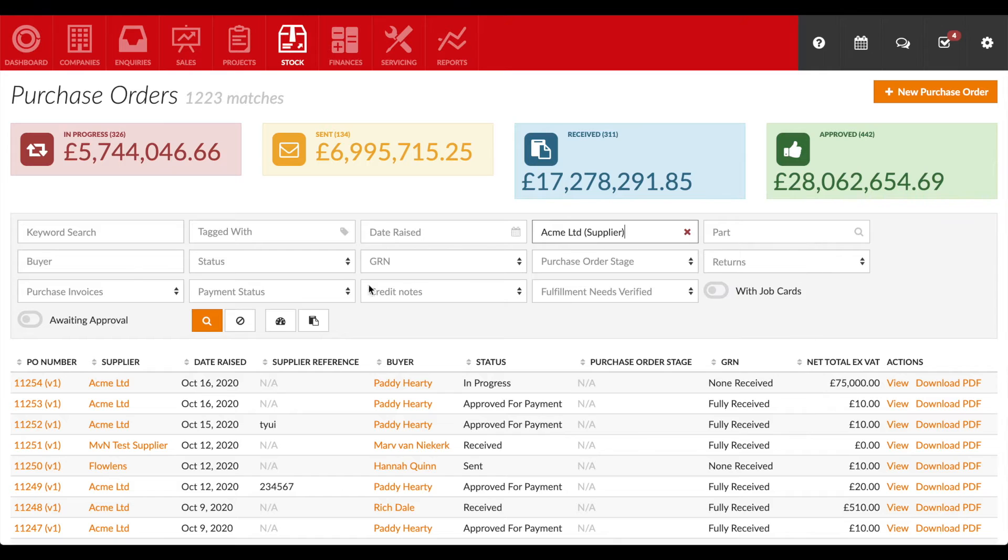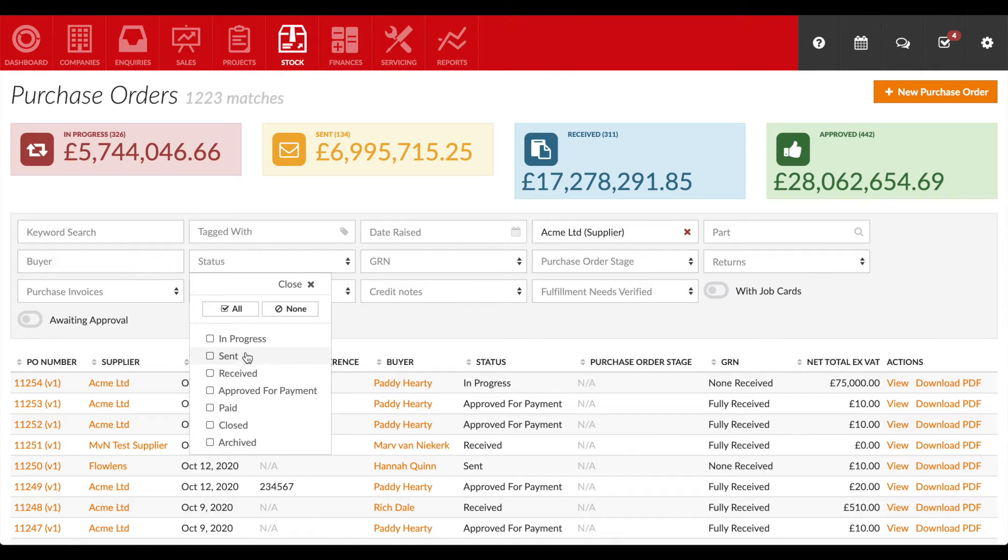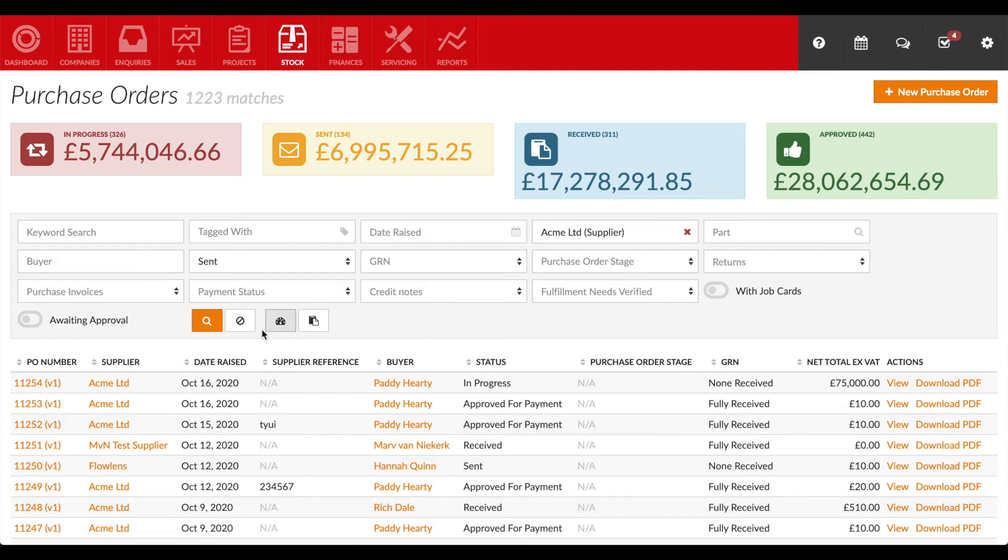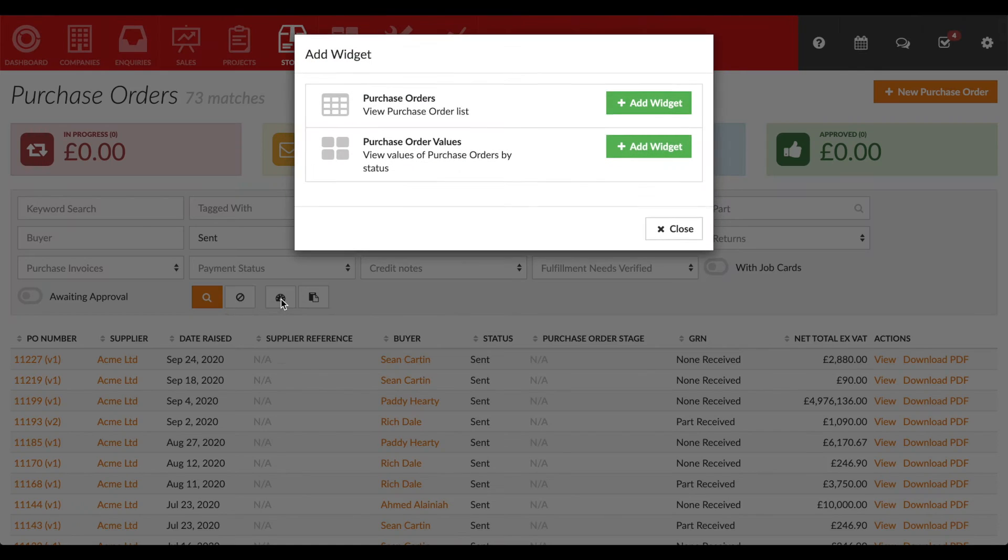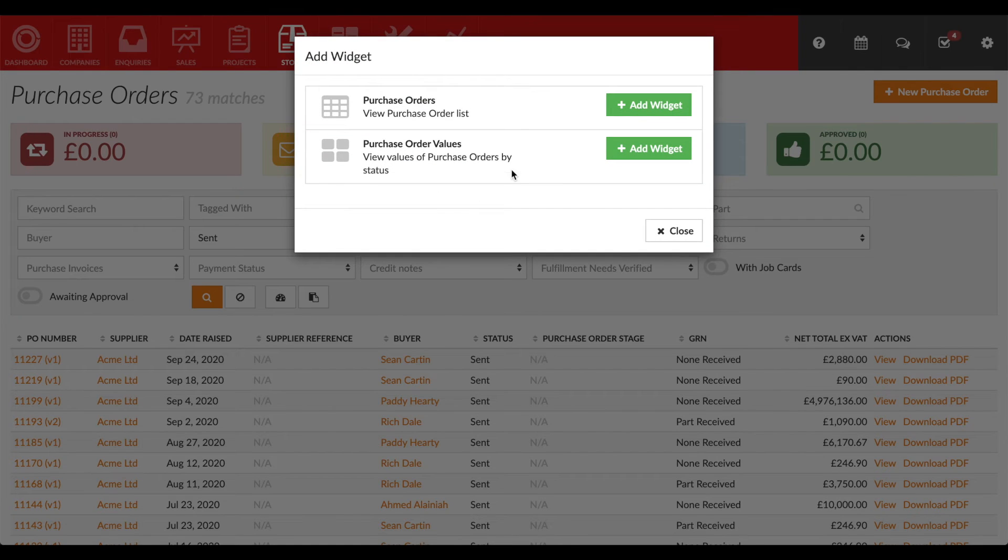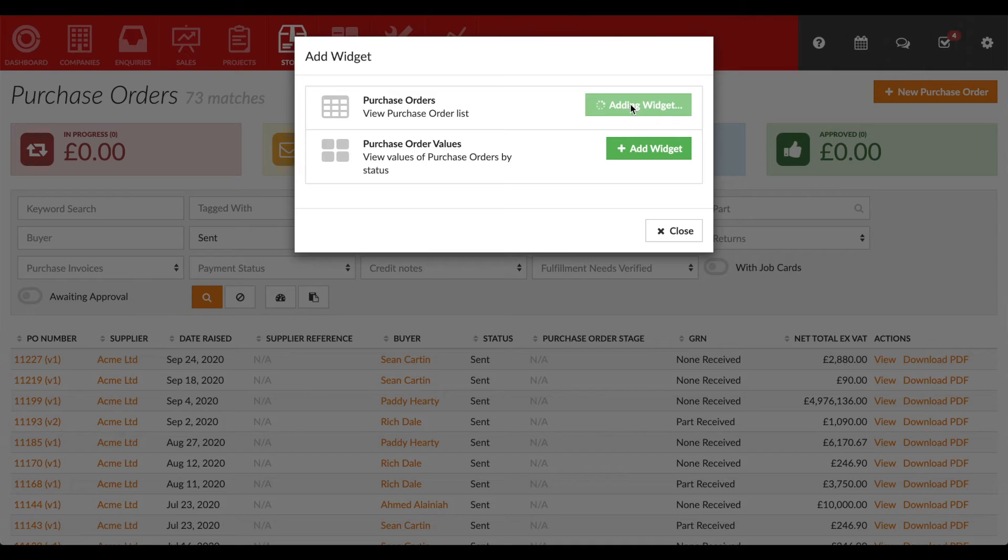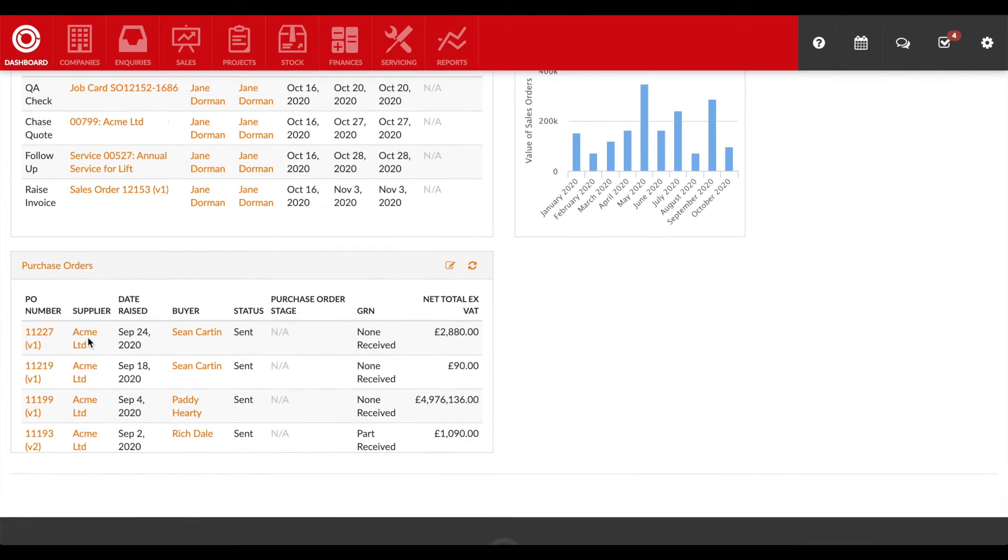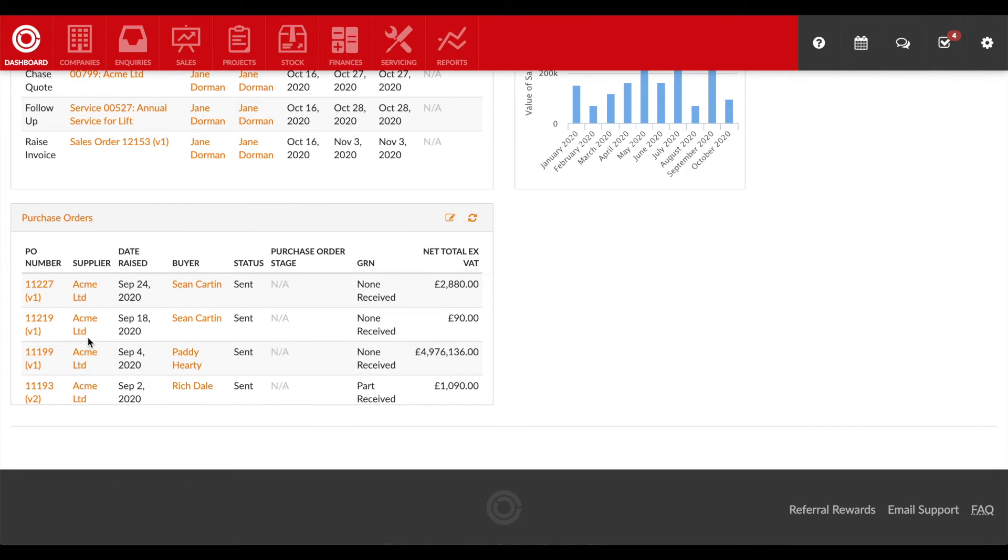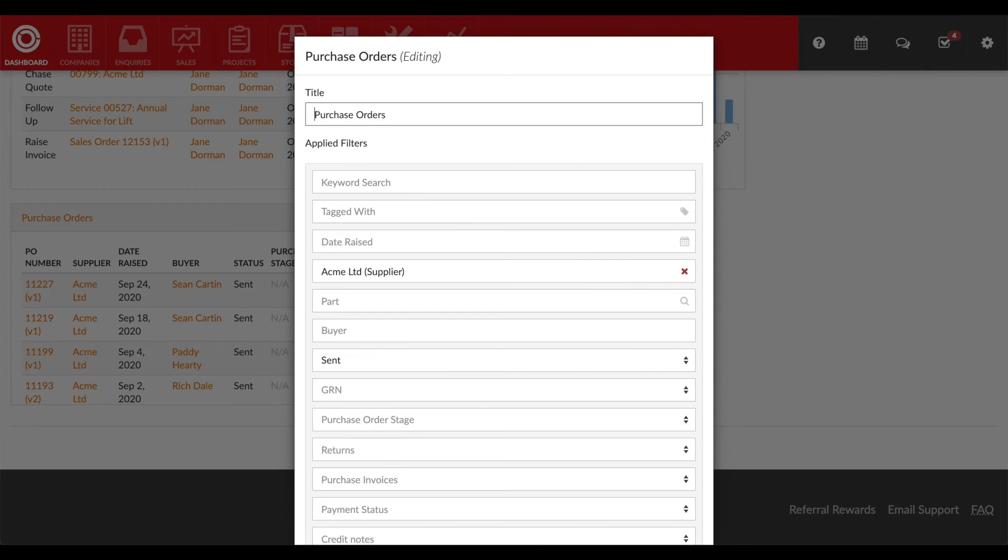Here I've filtered purchase orders to show those that are awaiting delivery. I'll click the dashboard button and then visit the dashboard. The widget is displayed and I can edit it to adjust the name and any other settings.